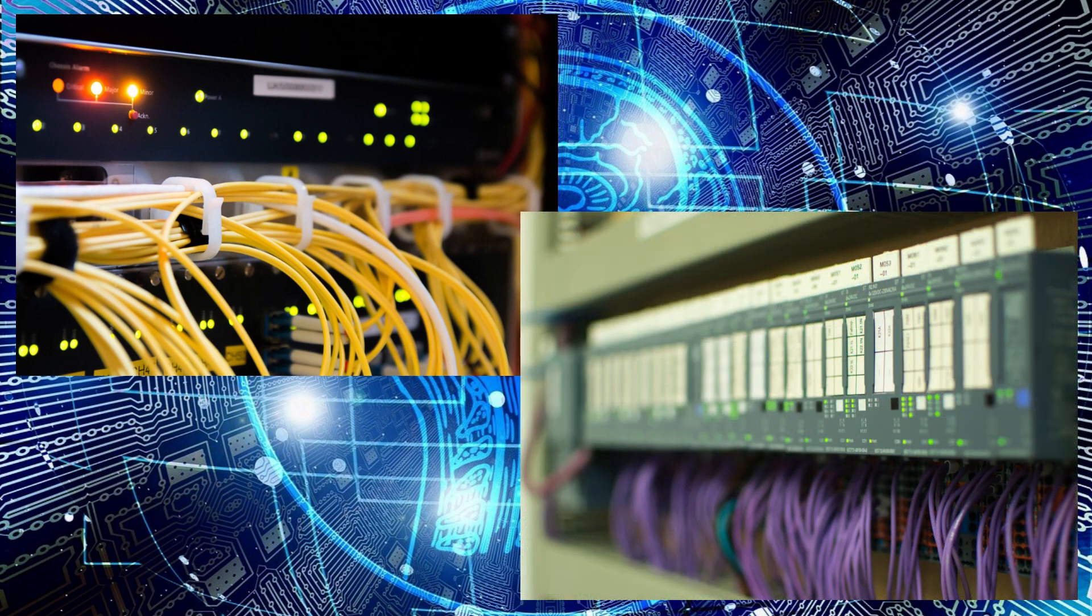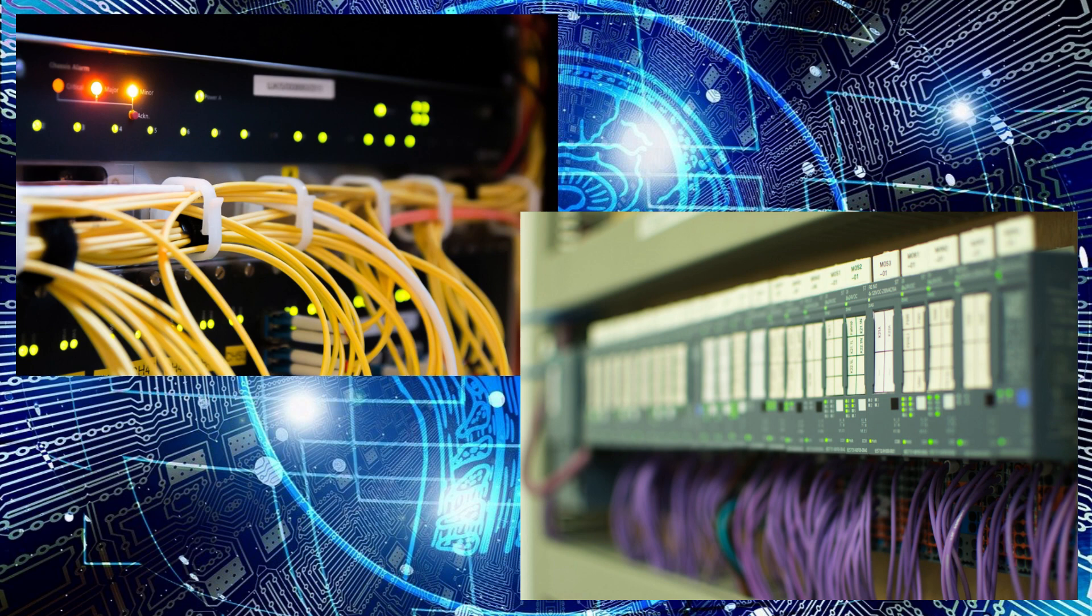Every business, regardless of its core offering, generates and collects data. From customer interactions to supply chain operations, data is being developed at an unprecedented rate.